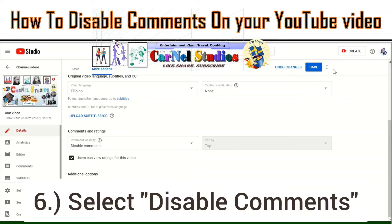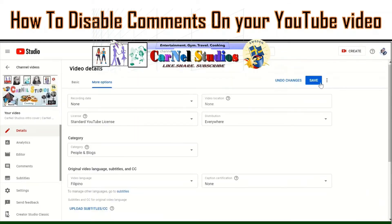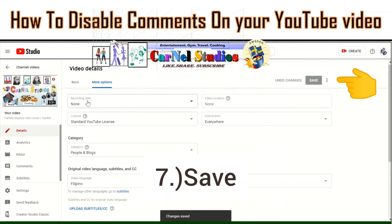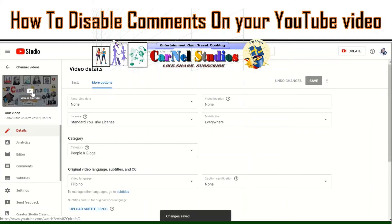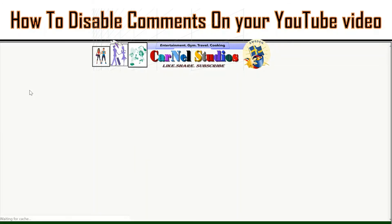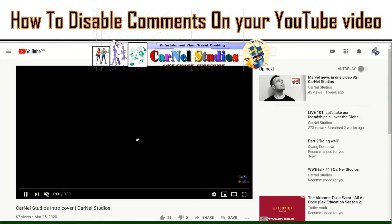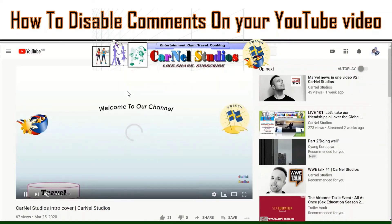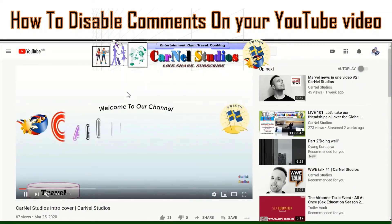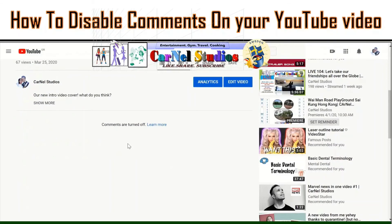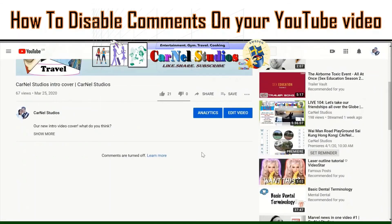And then we can save the changes. We will then check on YouTube to see how it looks now. Just wait a little. See, if you can see that, comments are turned off. So that's how simple it is.